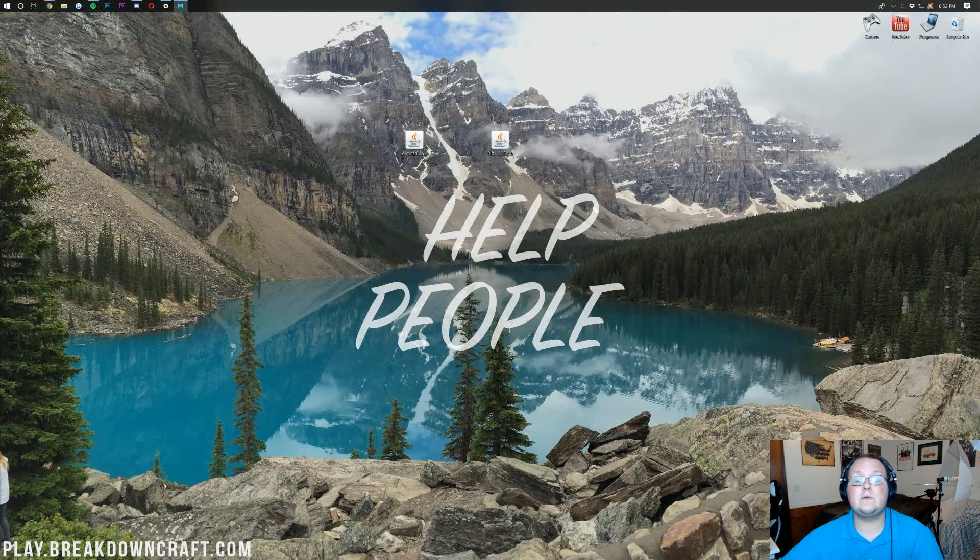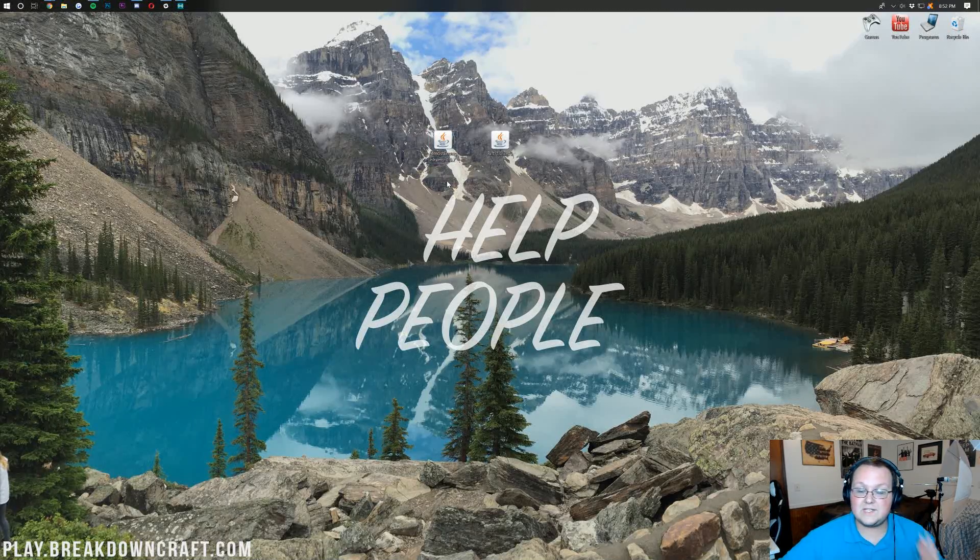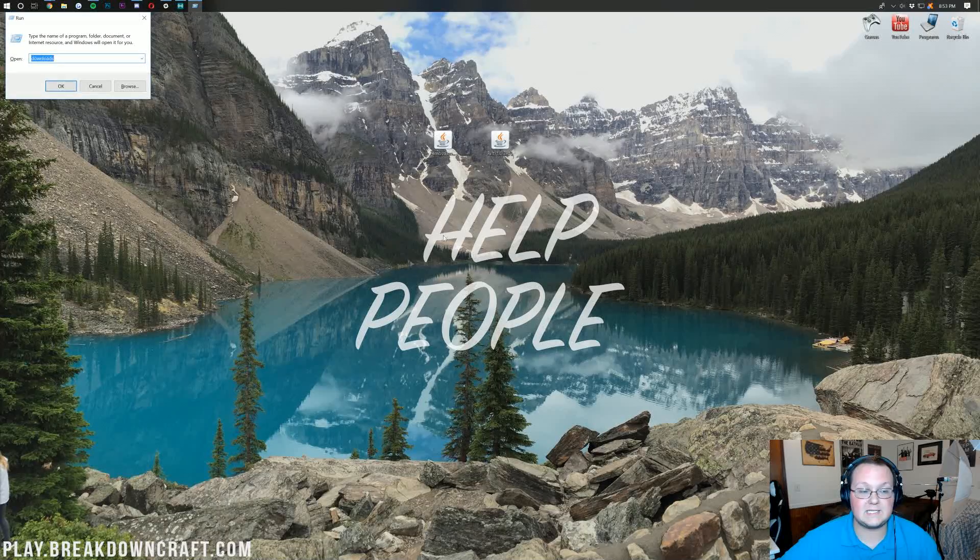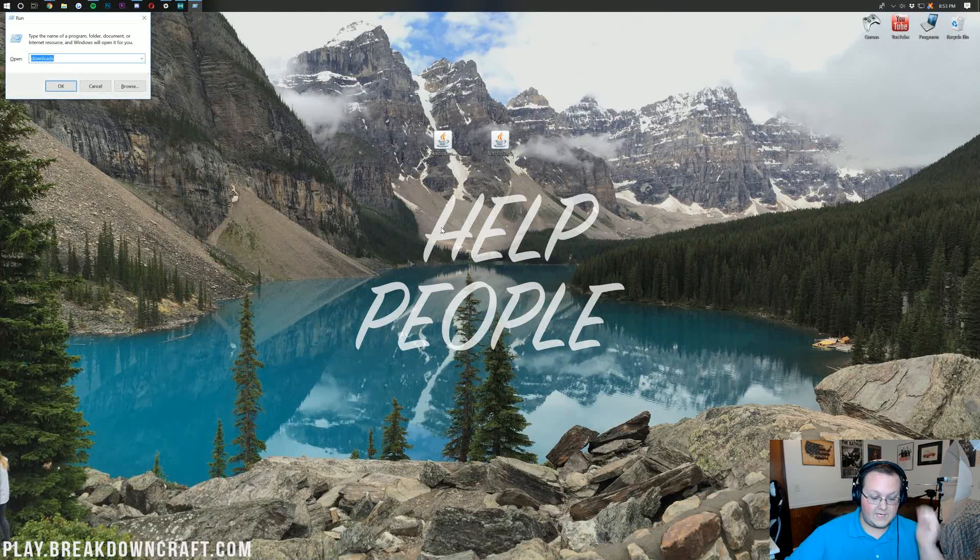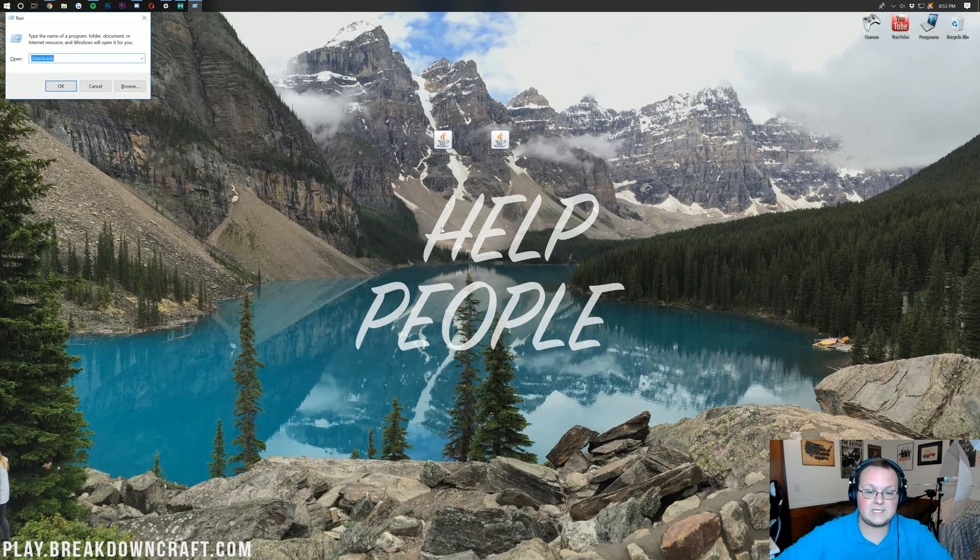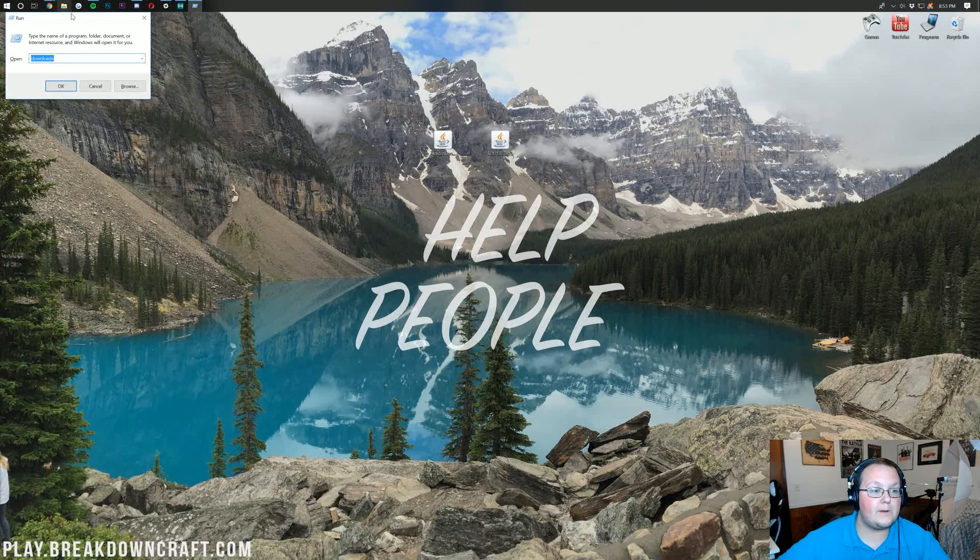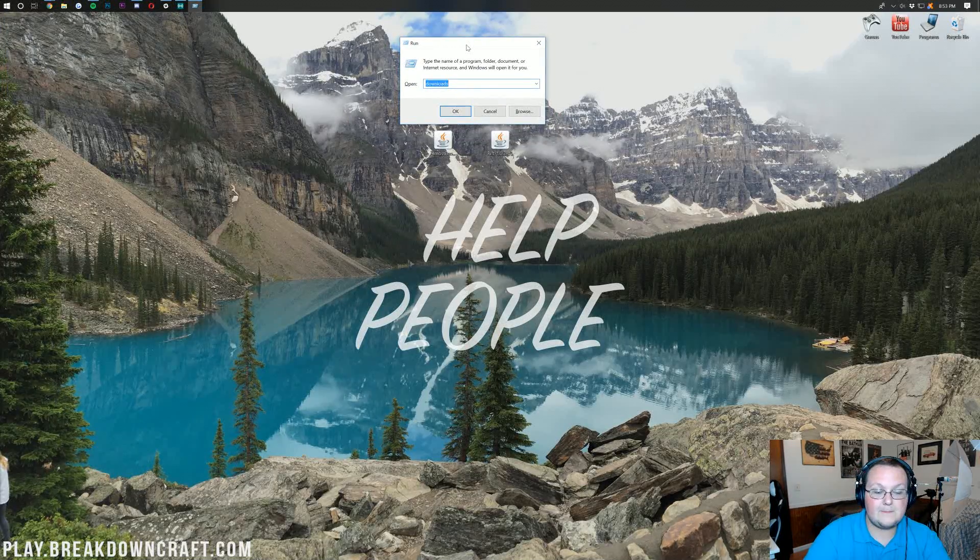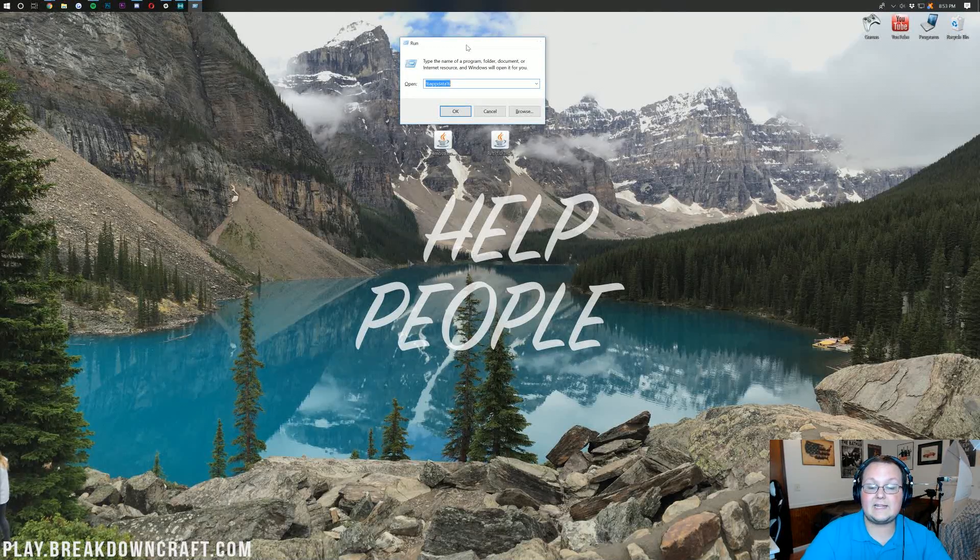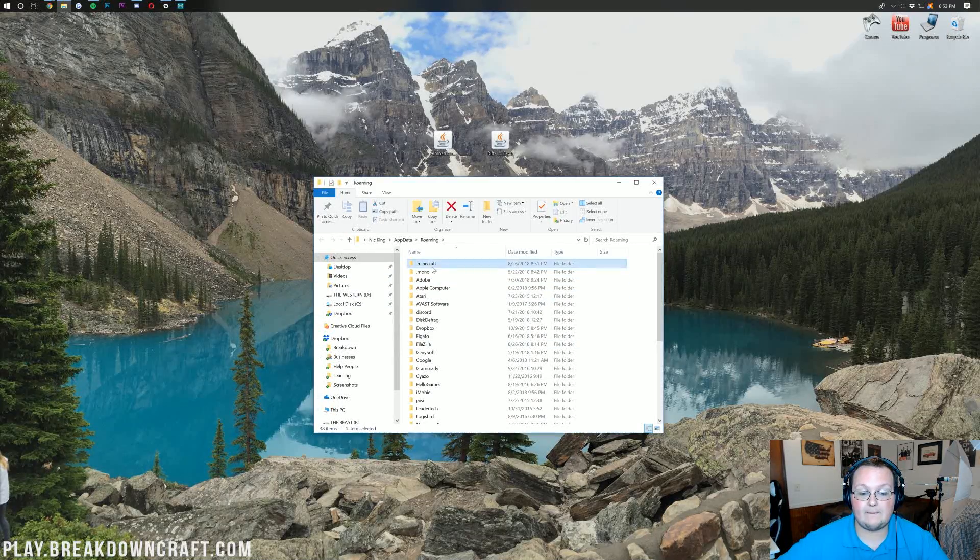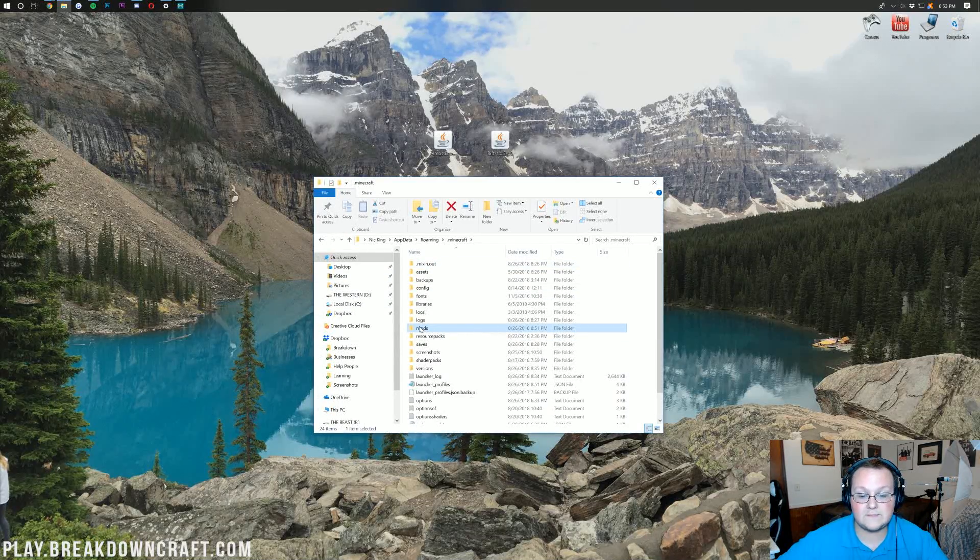We've got Rift installed now. Let's go ahead and get Almost Enough Items installed. This is really easy. Hit the Windows key on your keyboard and R at the exact same time. Type in %appdata% exactly like that and hit enter. It'll open up this where we should have a .minecraft folder. Double click on that. And then in here you should have a mods folder.